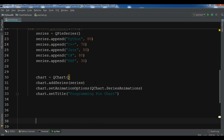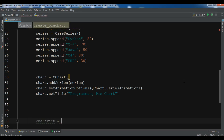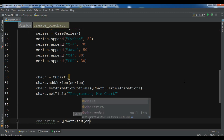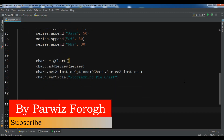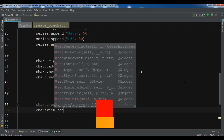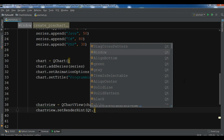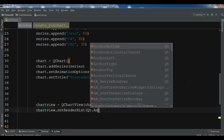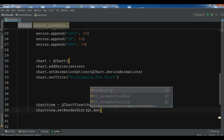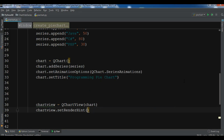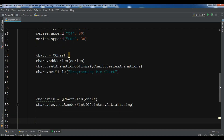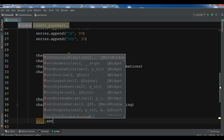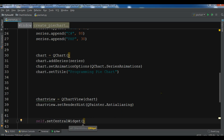After this we create a chart view — QChartView — and we add our chart to the chart view. Then we call chartView dot setRenderHint and pass QPainter dot Antialiasing. At the end we call self dot setCentralWidget to make this chart view the central widget.